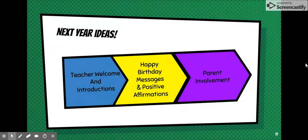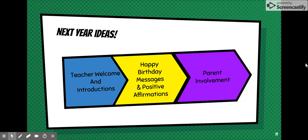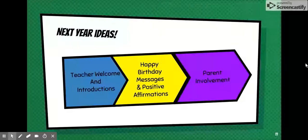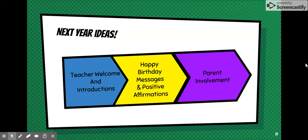I have some ideas I'd like to incorporate next year. The first one is a teacher welcome and introductions. I teach at a secondary school that's 7th through 12th grade, so these 7th graders are pretty nervous about being in a school with 4,000 students and 18-year-olds in the halls — and the same goes for their parents and families. So I've reached out to the teachers on my interdisciplinary team and we're going to create mini intro bios welcoming students and their families to our school.